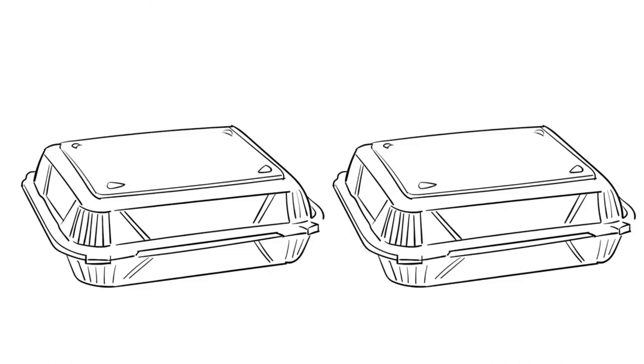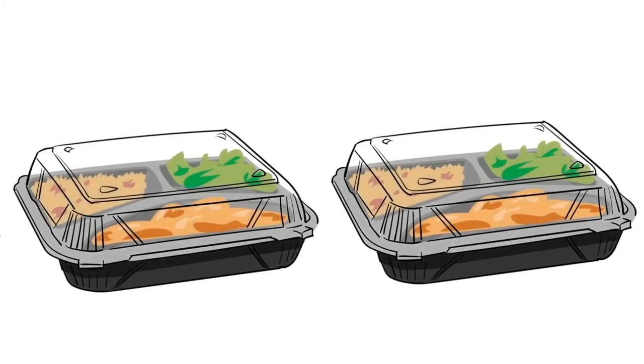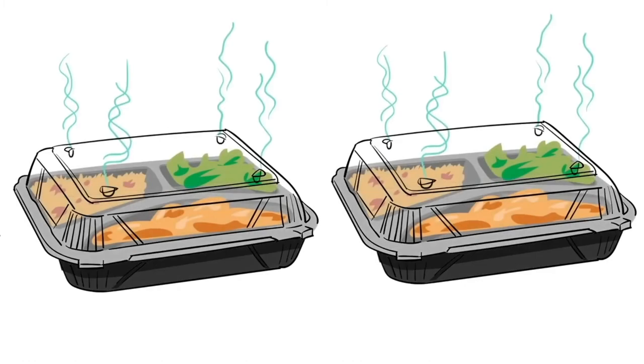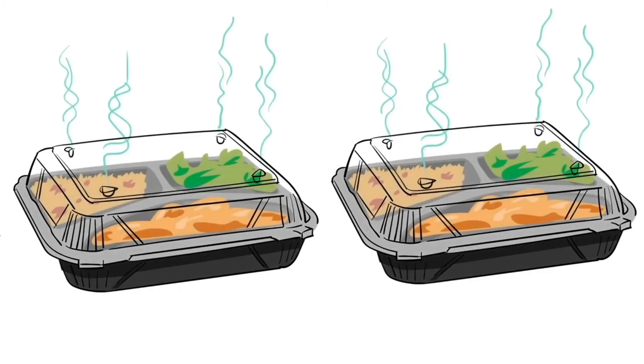And the convenience doesn't stop there. The entire ProView line comes with lid vents, making it the perfect container for everything from french fries to mac and cheese.